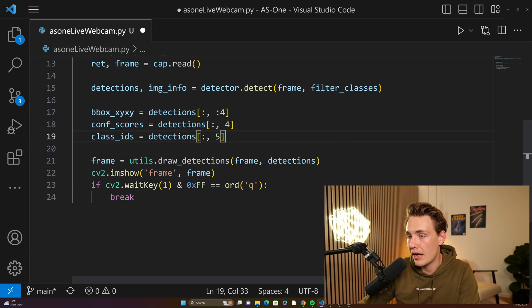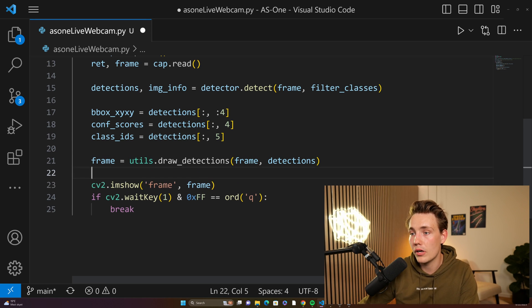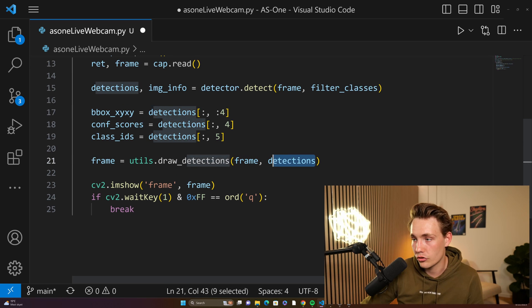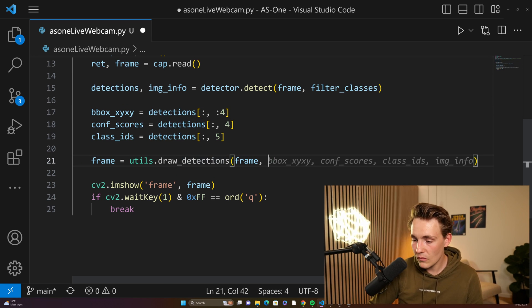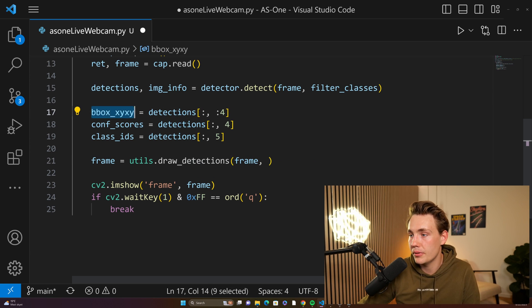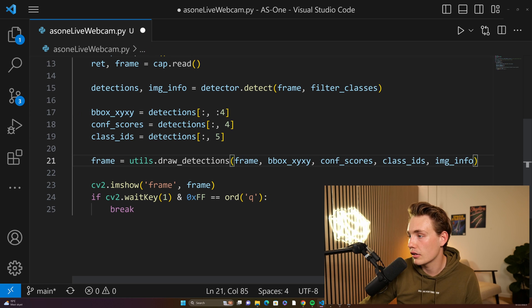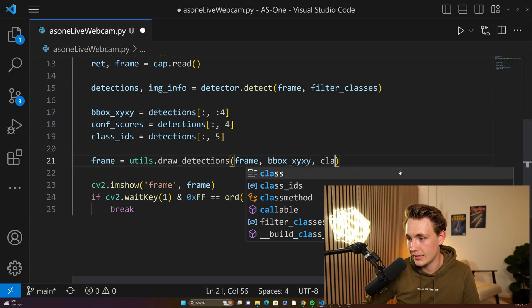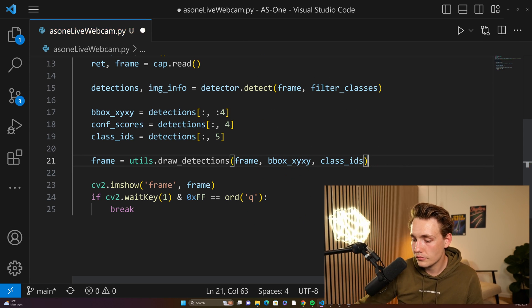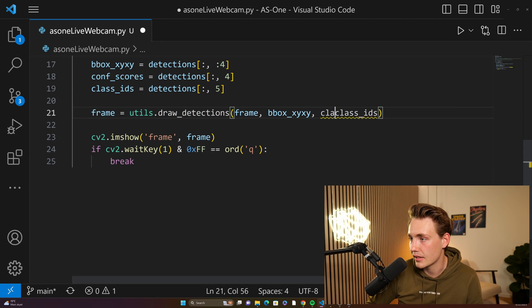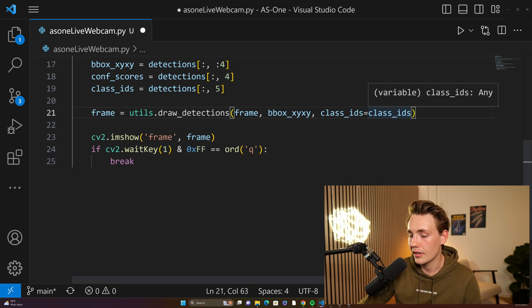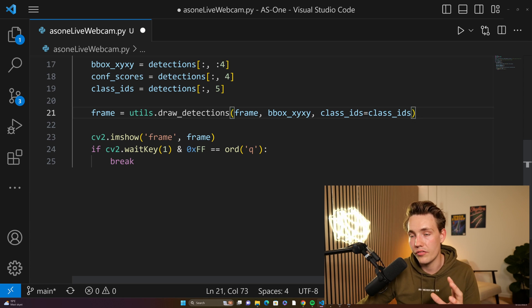We have our frame here. Inside the utils library from AS1, we have this draw detections function. We pass in the frame. We can pass in detections directly or we can pass in the bounding boxes, class IDs, and confidence scores individually. So we pass in the x, y, x, y bounding box coordinates. We get a confidence score auto-suggestion. I just want the class IDs, so let's pass that in. I need to specify that class_ids equals the class IDs because this is not the third argument. You can also specify all the other information if you want.